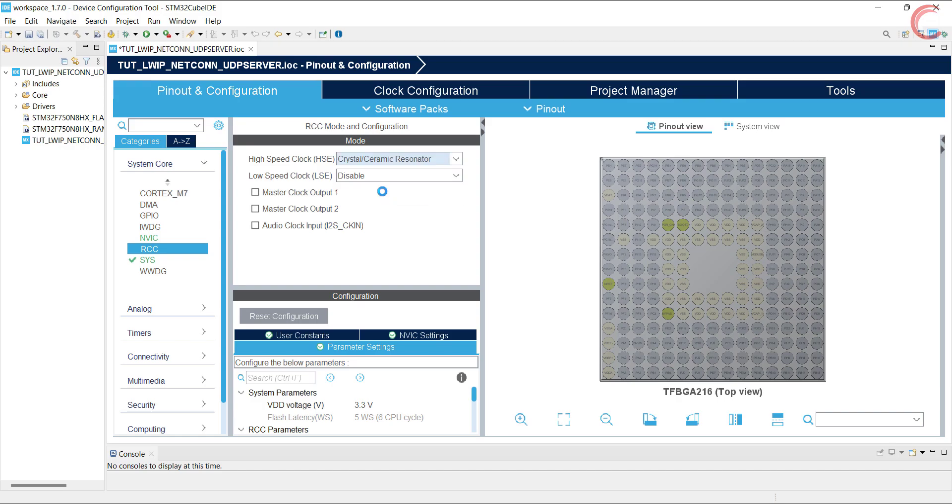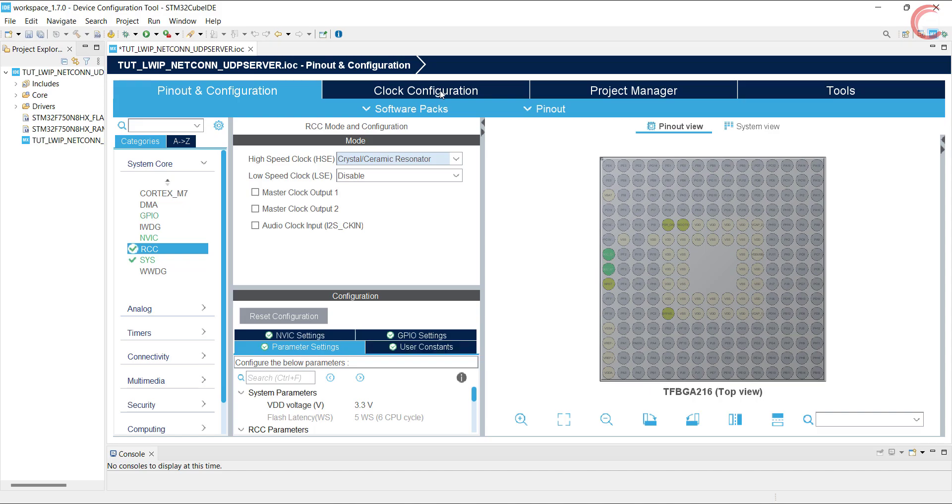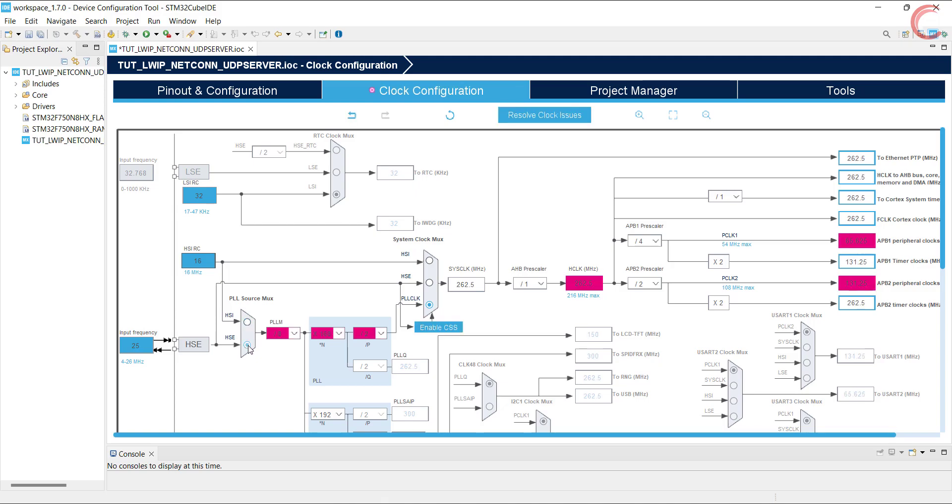We will start with the clock configuration. I have 25 MHz crystal on board, and I am running it as 200 MHz clock.